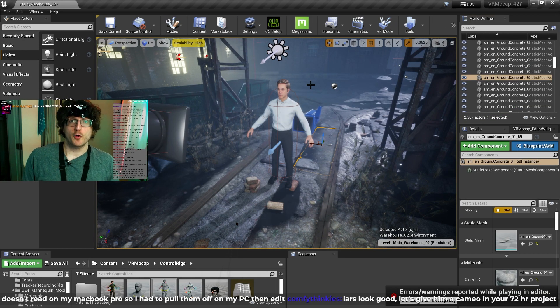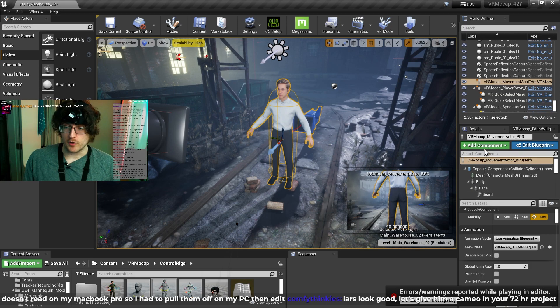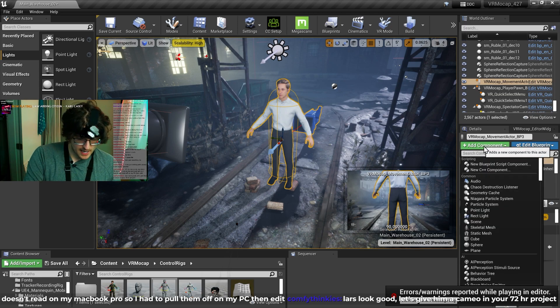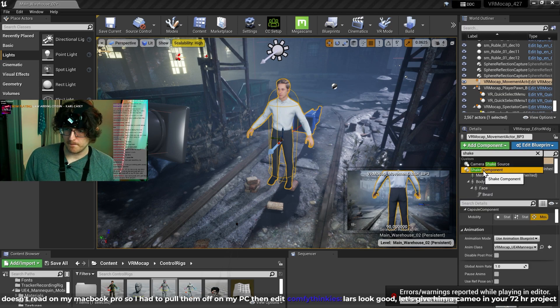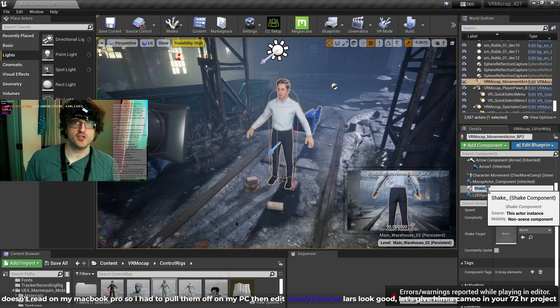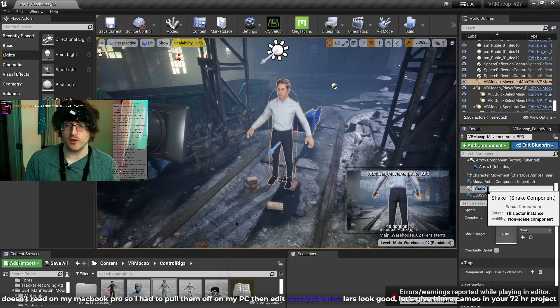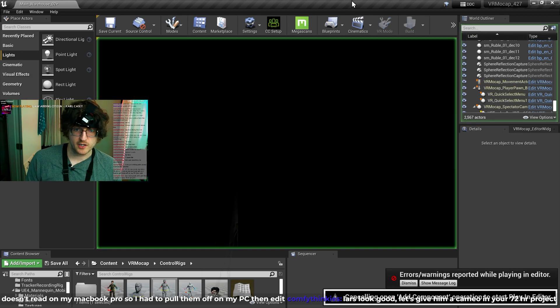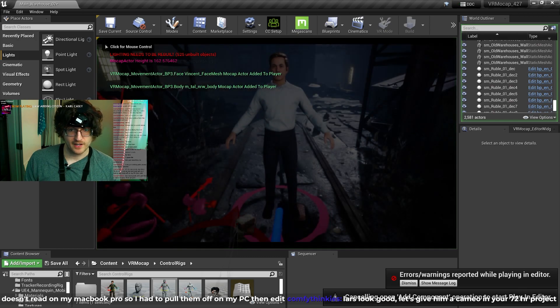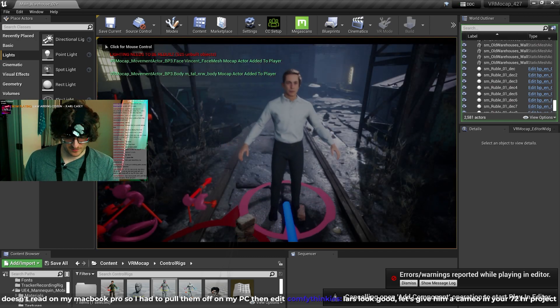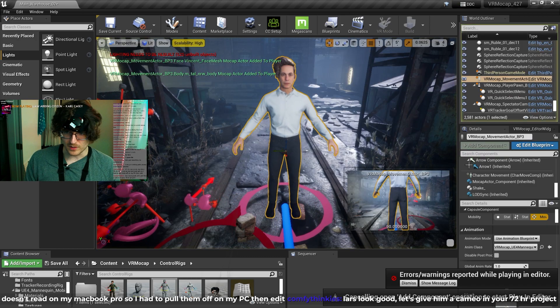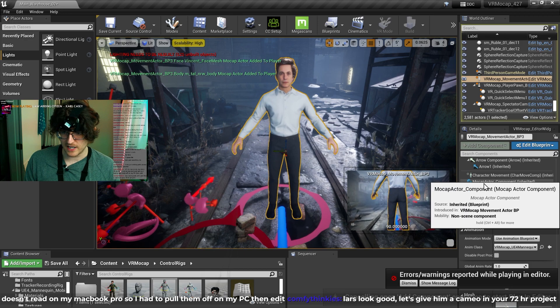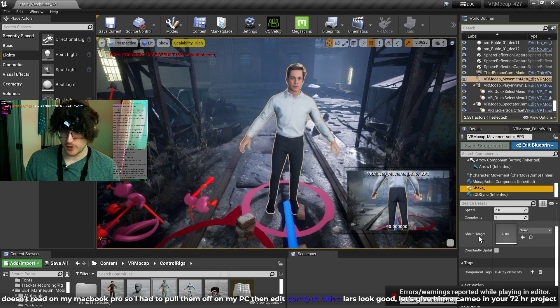So another component that I added in is the shake component. So we're just going to add shake component. And this is basically Cinema 4D's vibrate tag, but in Unreal Engine. So I'm just going to press play here. And you can see we've got some shake motion. And I'm just going to select the actor, grab the shake component.